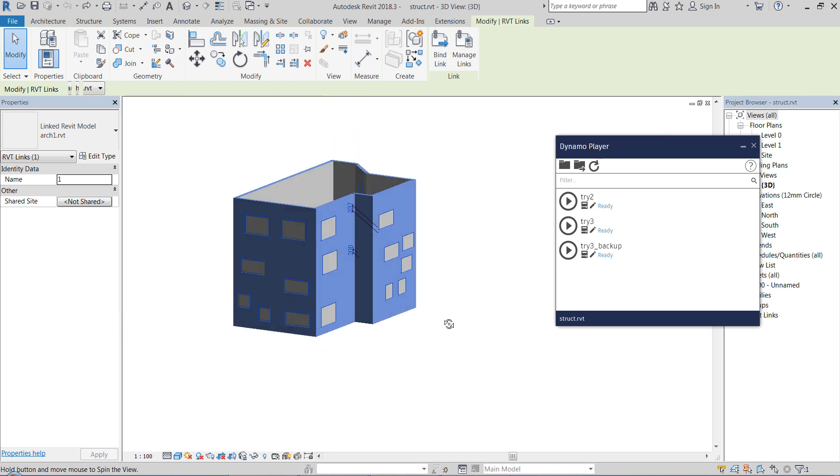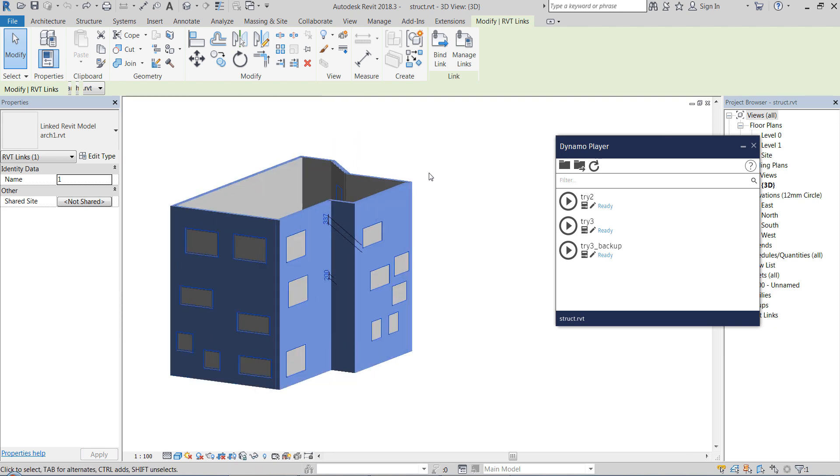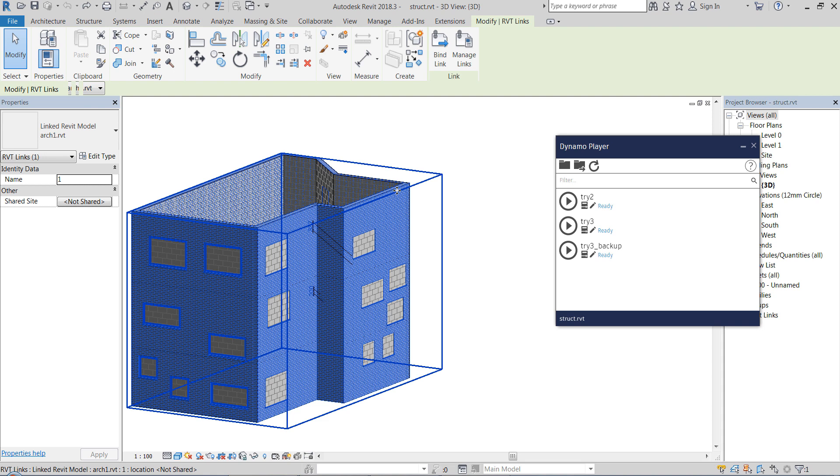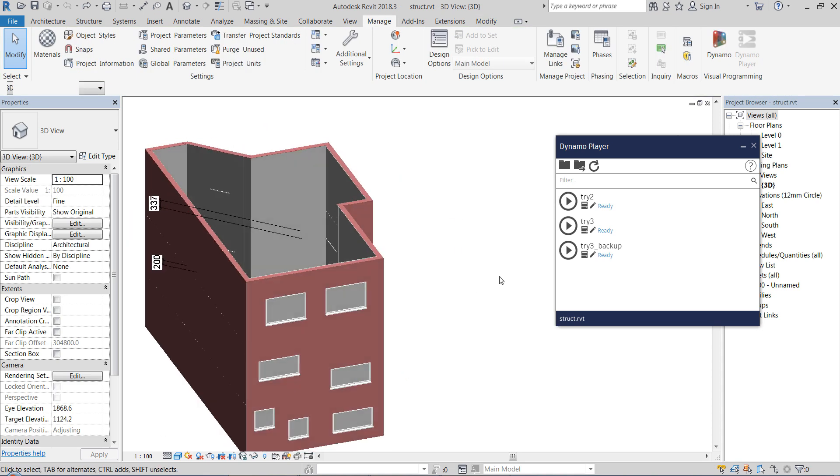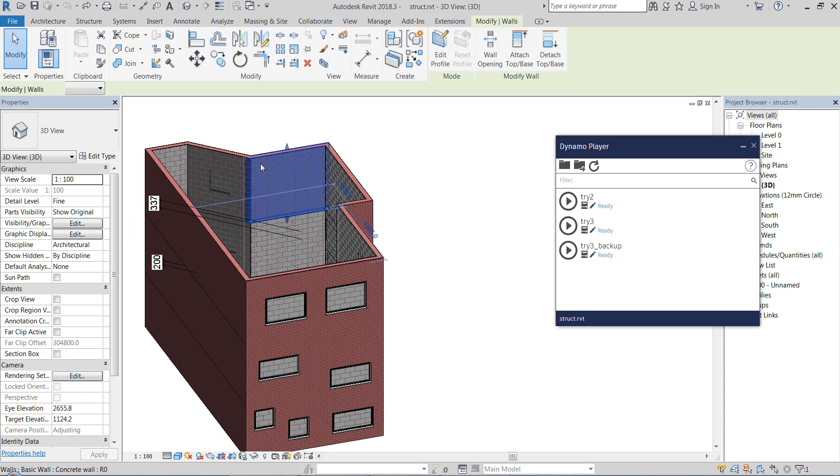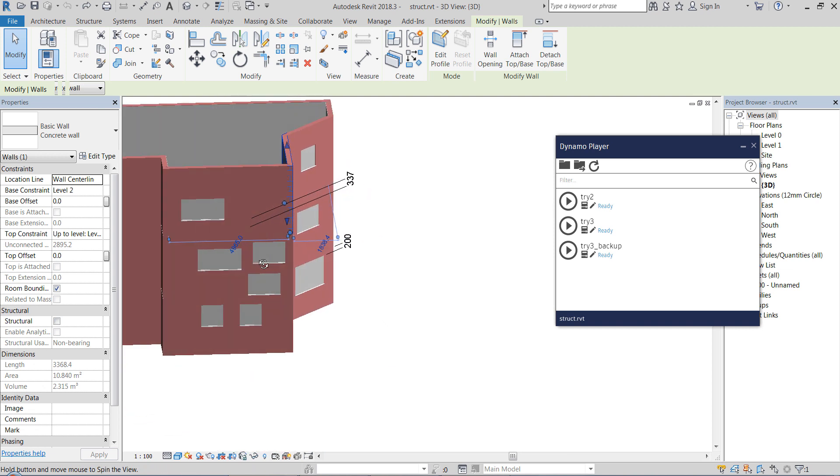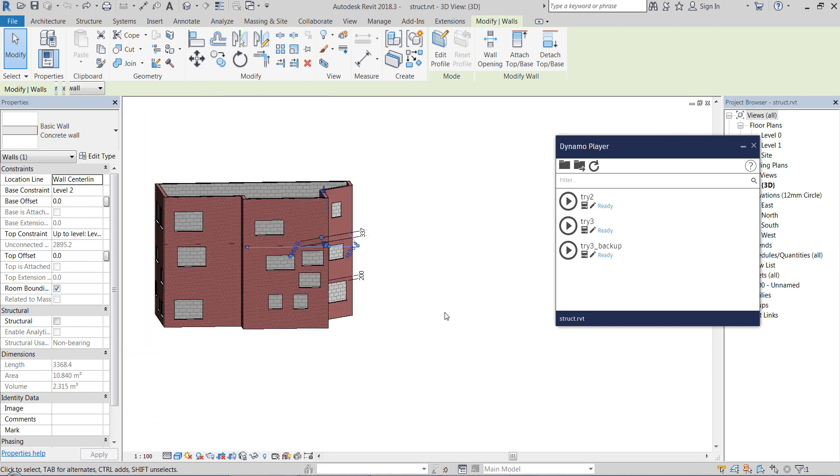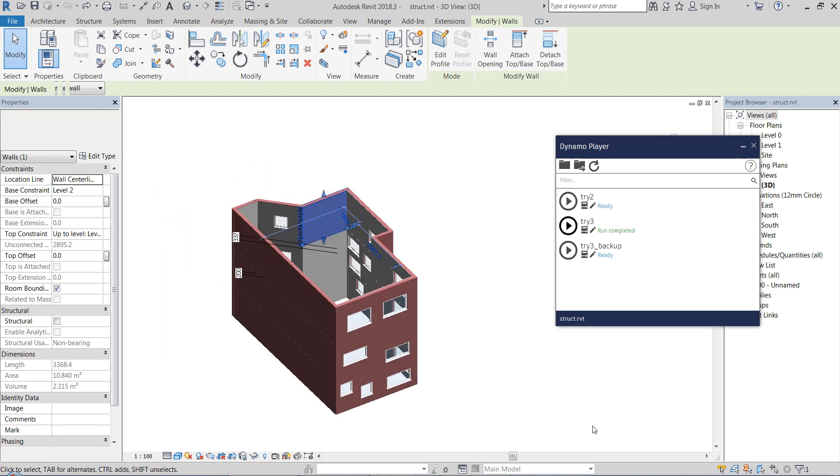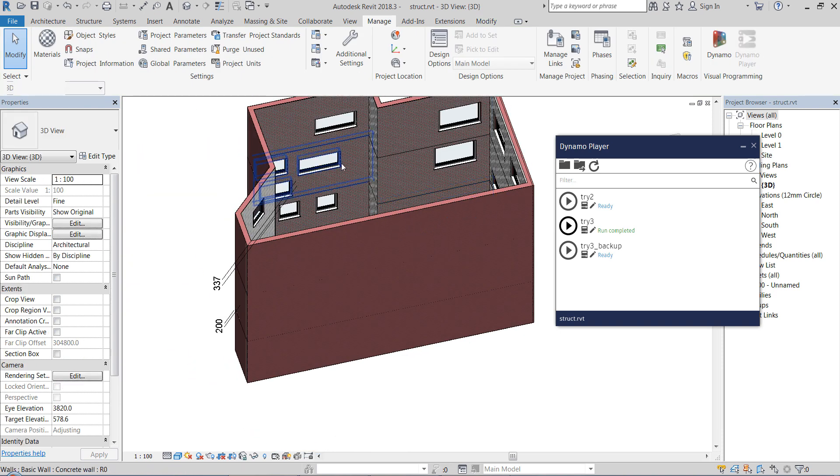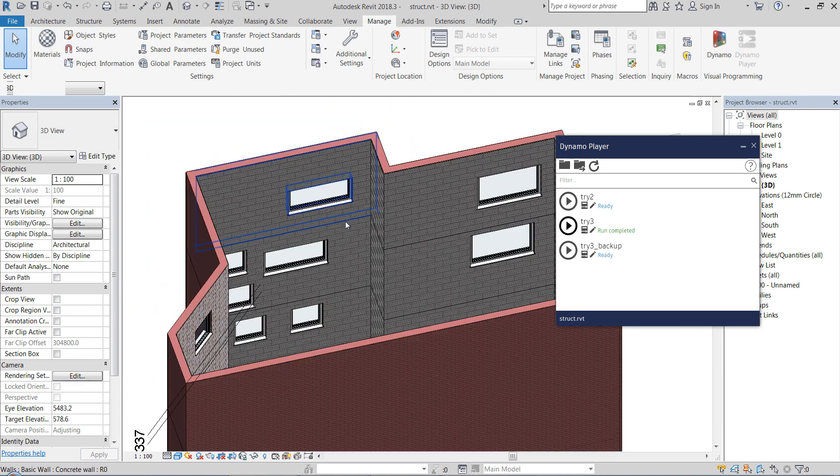This is a sample architectural model that's Revit linked, and here are our structural walls. Now we have openings in the structural model as well.